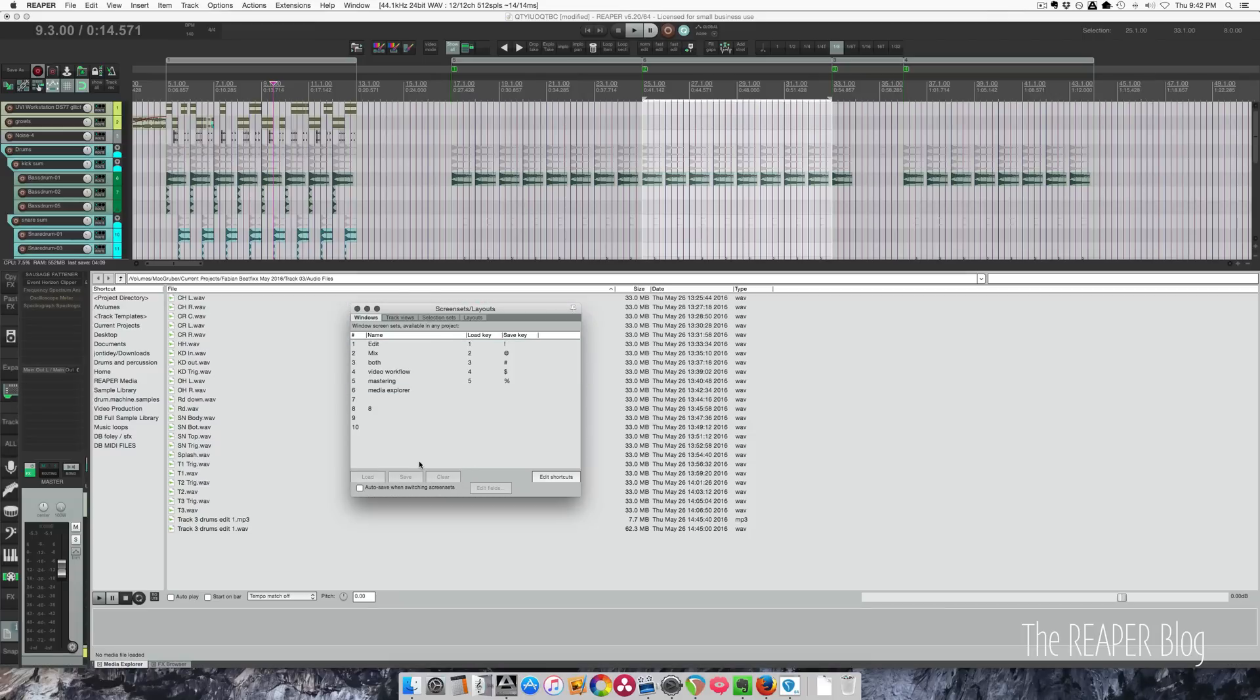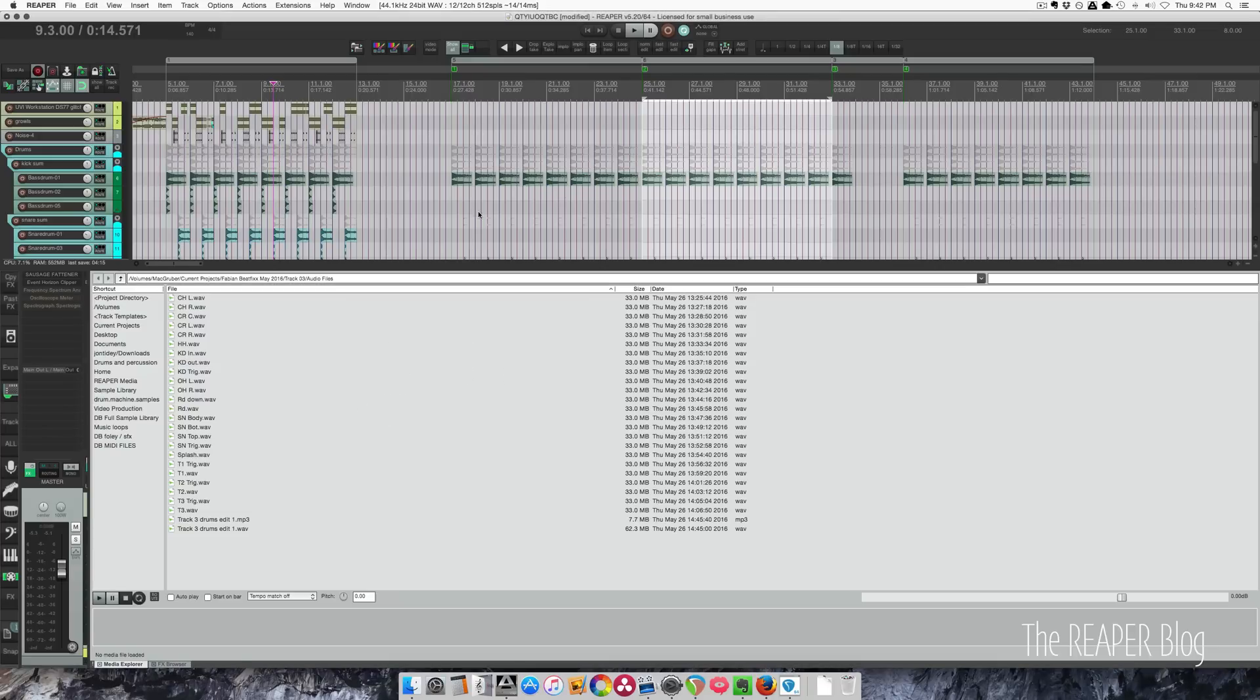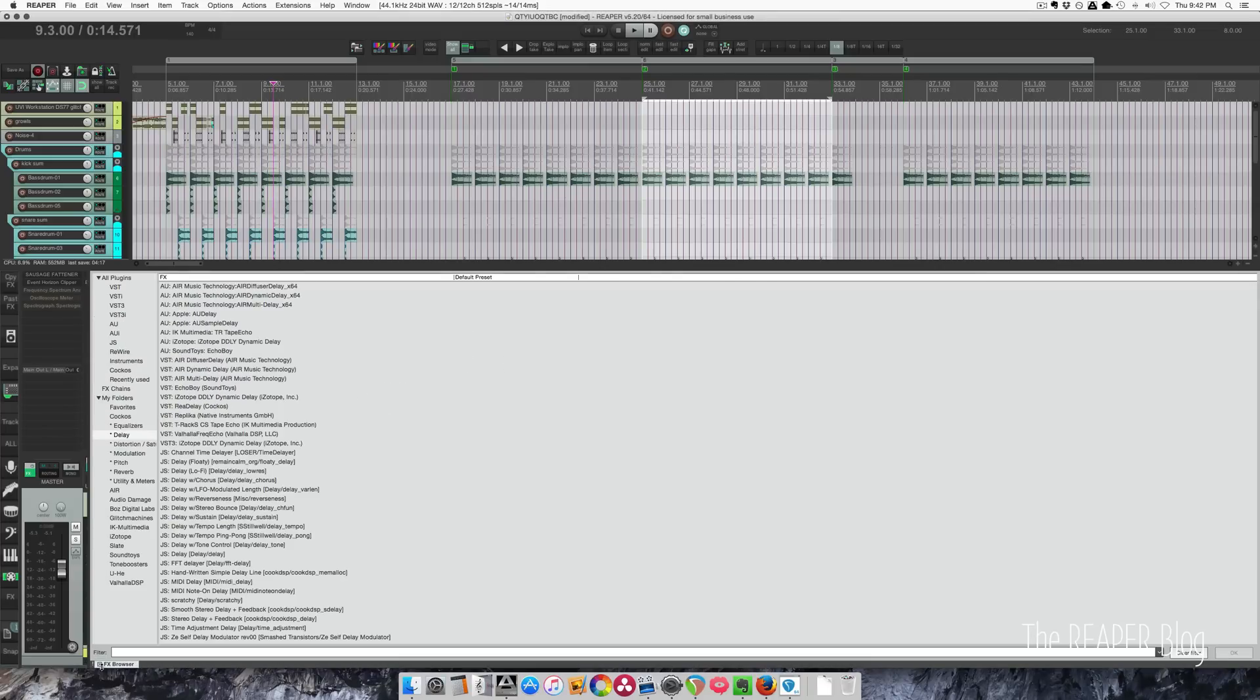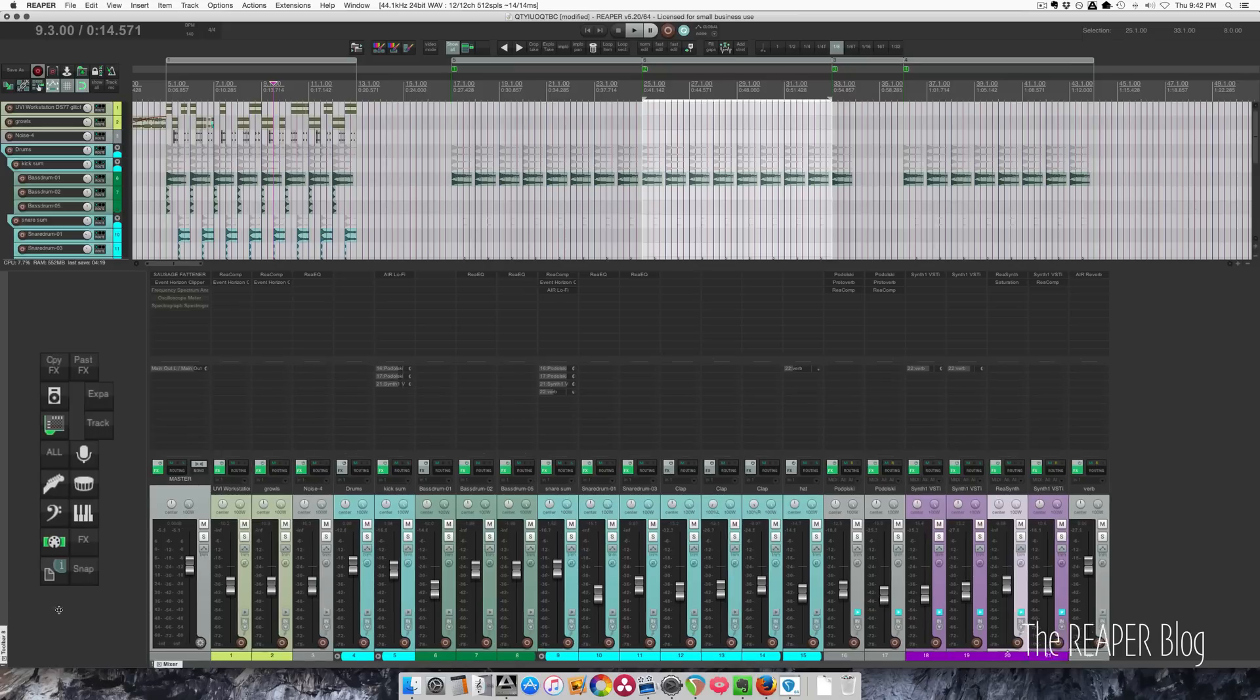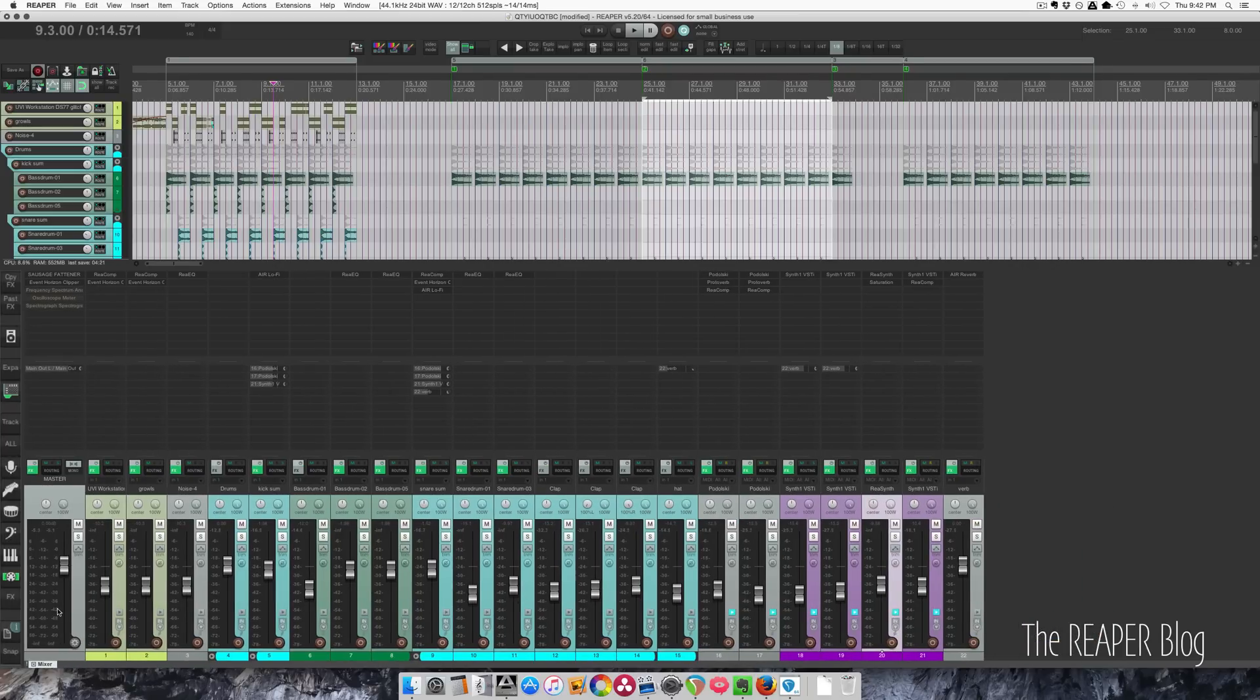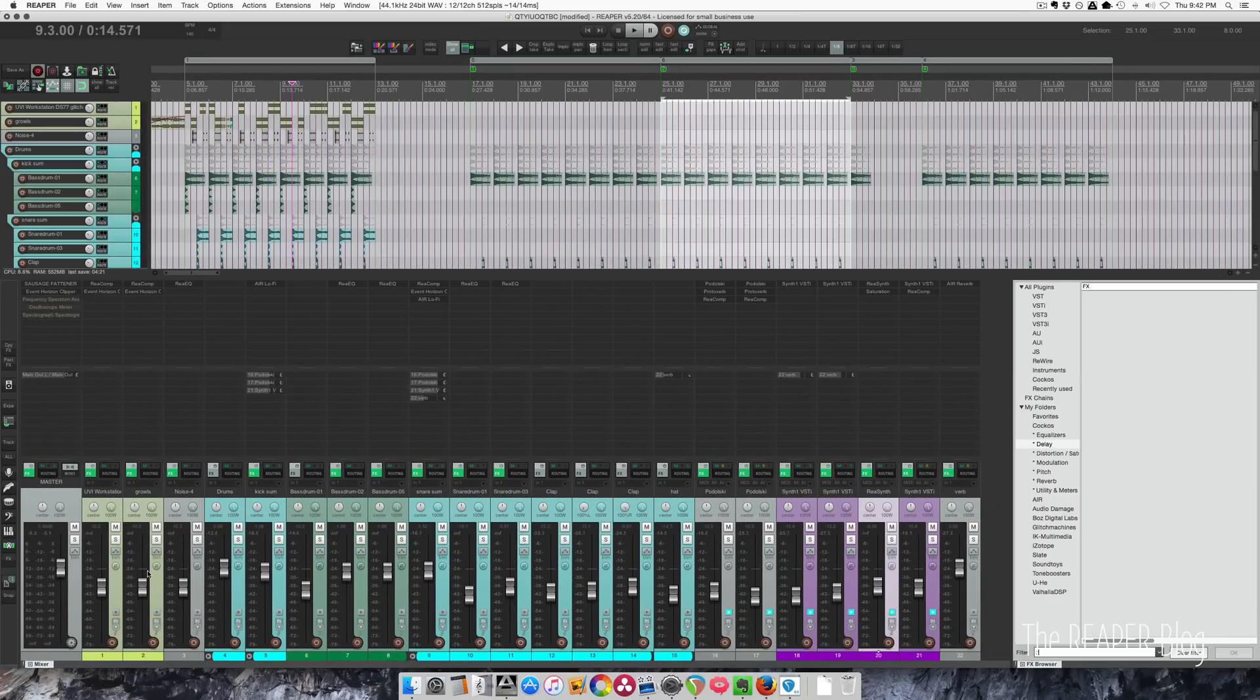It's a really quick way of switching tasks without constantly moving windows, finding the little X to close a window, all that kind of stuff. So screen sets are the way to go by far.